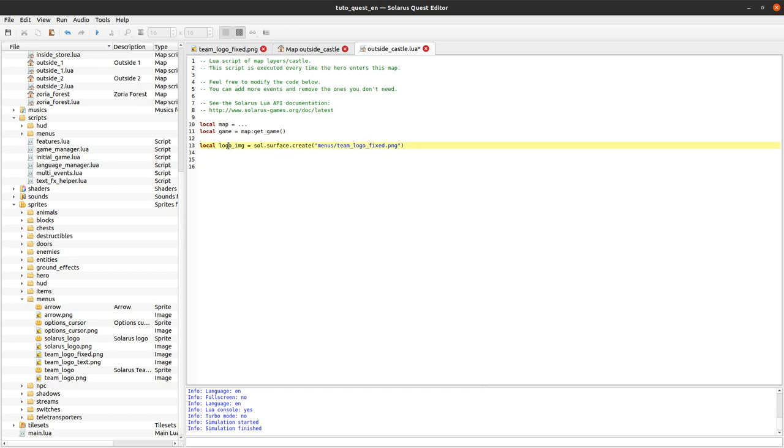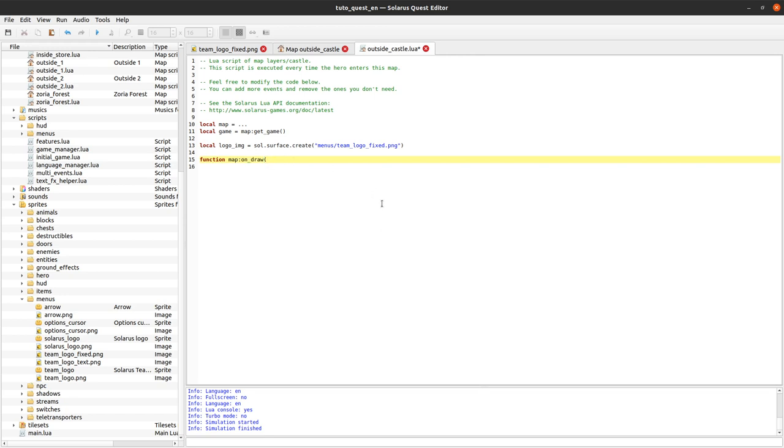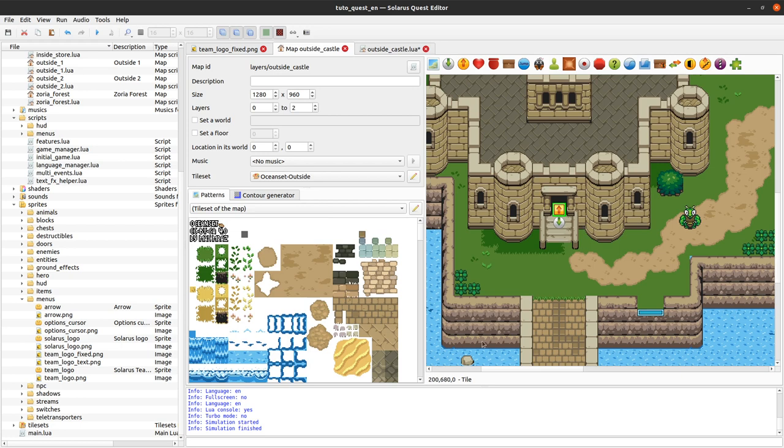And then what do I need to do with that? I need to draw it on the screen at every frame. And one way to do that, this is the low level way, let's say. We will see how to do it using menus later, to allow a little bit more control and easier usage. But, you can use the map object. It has a low level on_draw event.